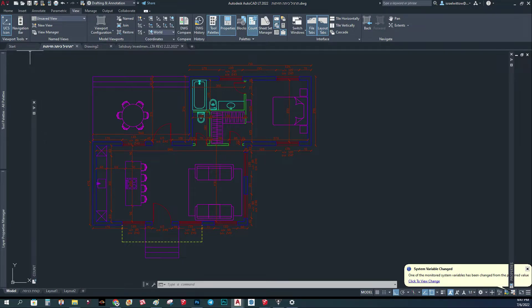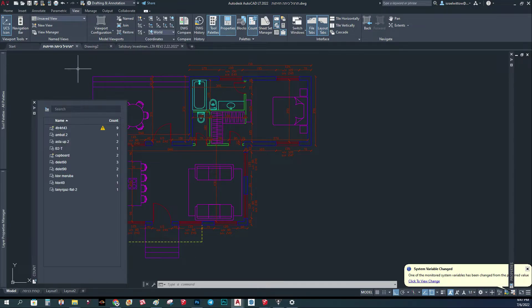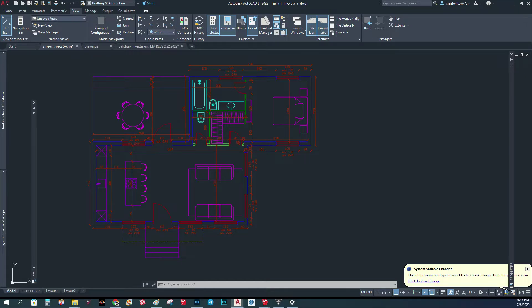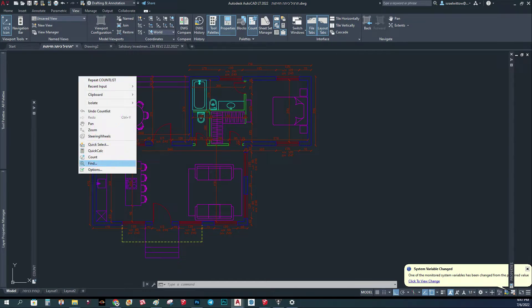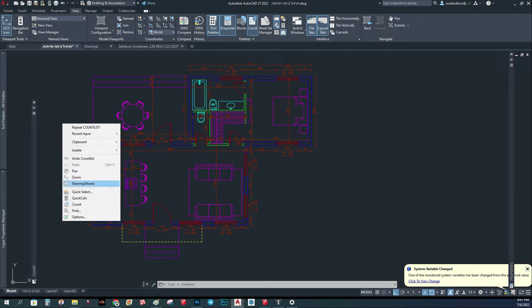This is the count toolbar, and you can also right-click and it's here, or you can just type in count. Basically the way it works, you right-click and you choose the function count.